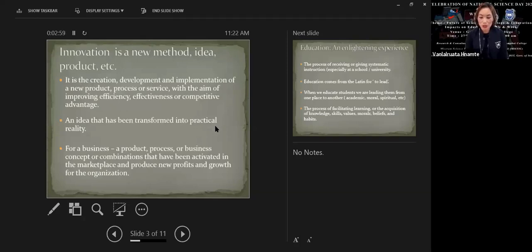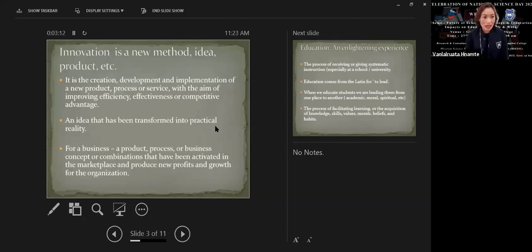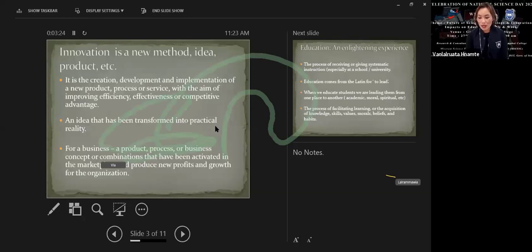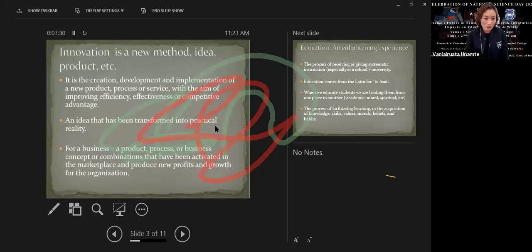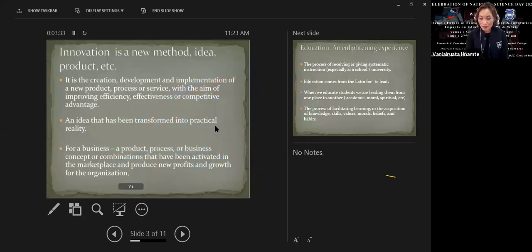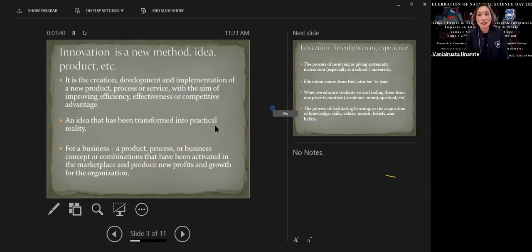One of the simplest ways to categorize innovation: there are two types. First is incremental innovation — an improvement in an existing product, process, or service. The second is radical innovation — finding an entirely new way of doing something.